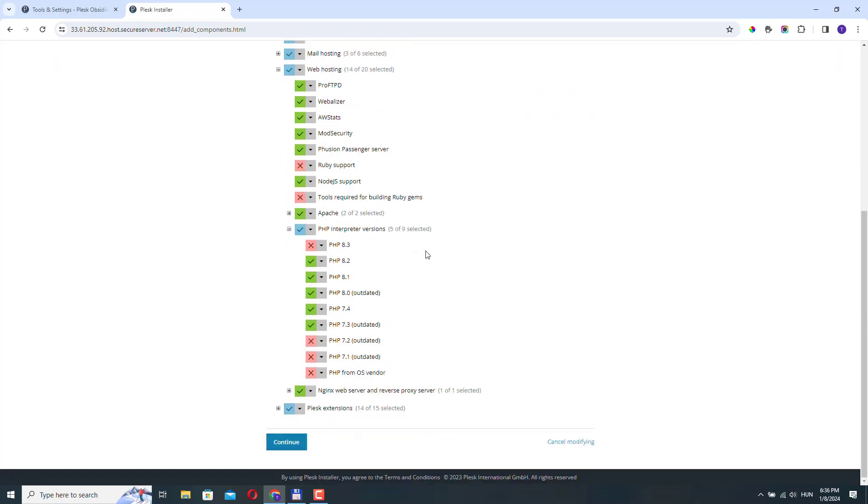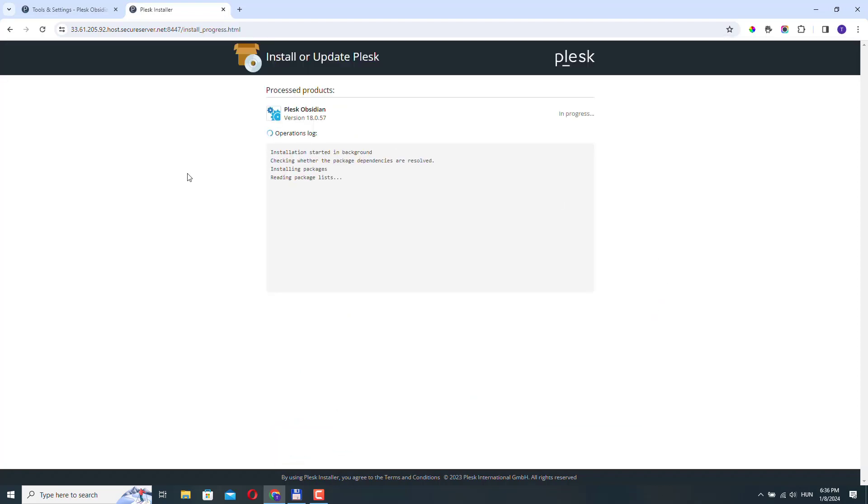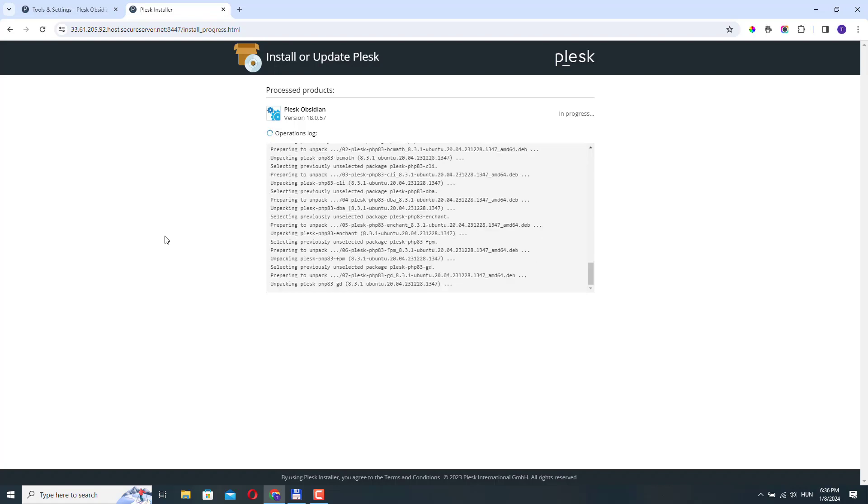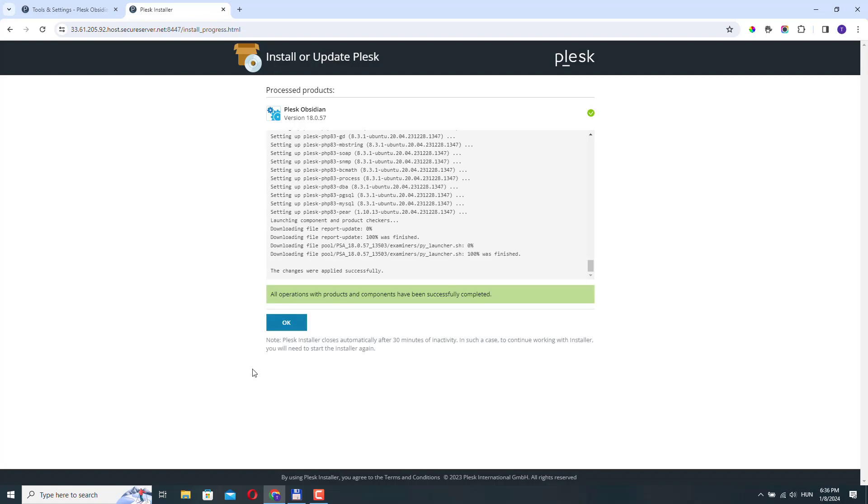OK, so let's install 8.3. So here we need to select install and click continue. So Plesk will install PHP in the background. OK, so it's been installed.